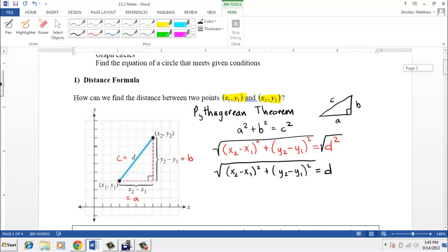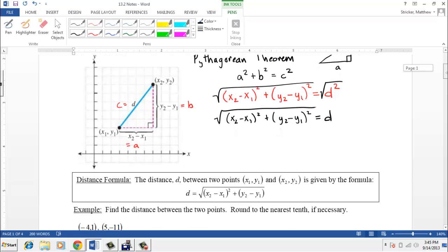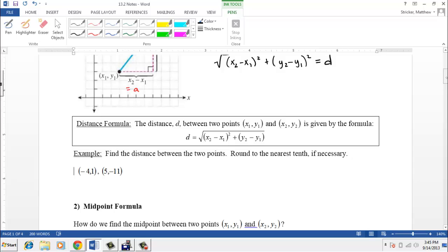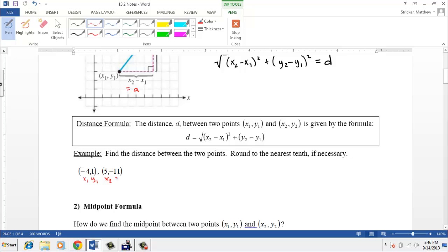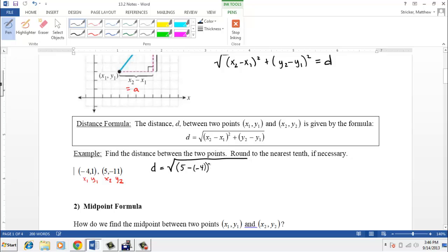This formula for d is given in the box. Let's apply it to an example: find the distance between the two given points, rounded to the nearest tenth if necessary. We think of (-4, 1) as (x1, y1) and (5, -11) as (x2, y2). Plugging into the formula: distance equals the square root of (5 minus negative 4) squared plus (negative 11 minus 1) squared.